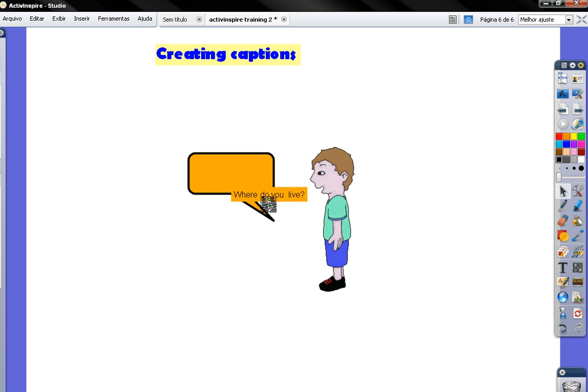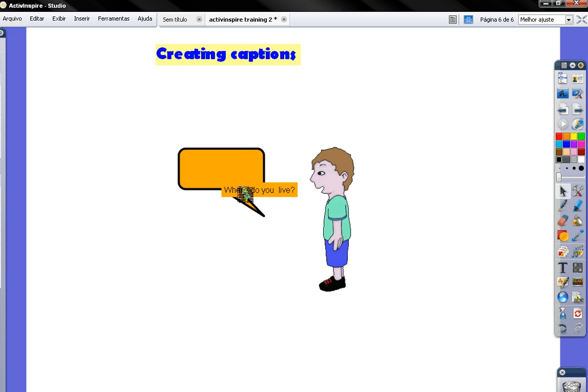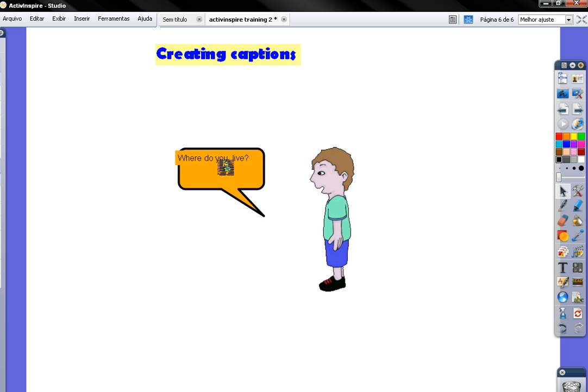So there it is. Now I have to place, oops, I have to place the speech inside the bubble.